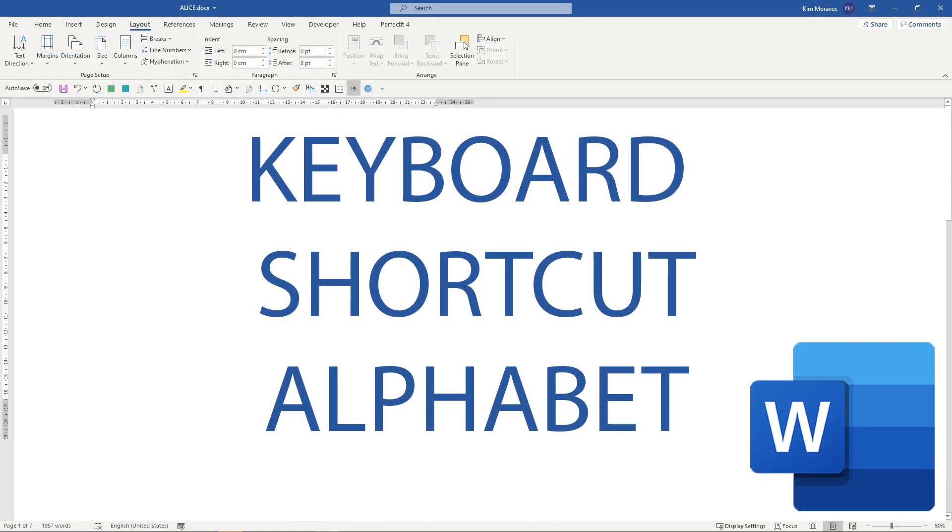So in this series of videos, I'm going through every keyboard shortcut in Word. If you'd like for me to tell you about other shortcuts in Microsoft Word, please subscribe.